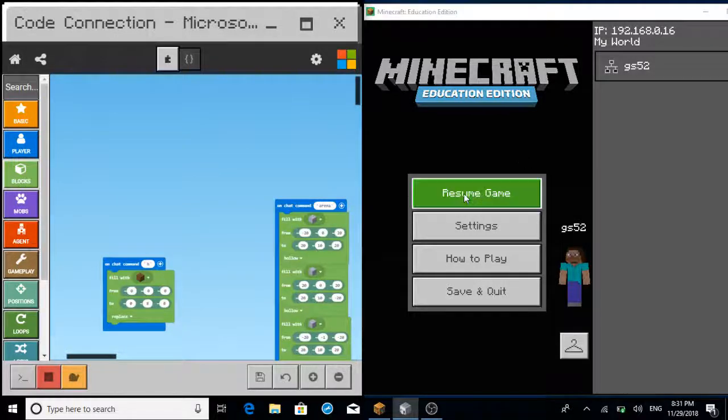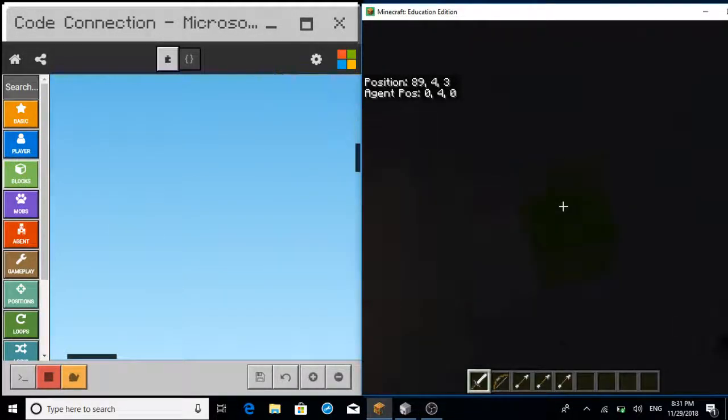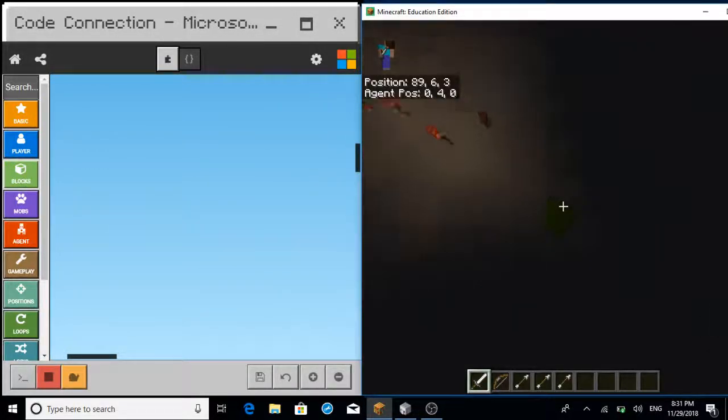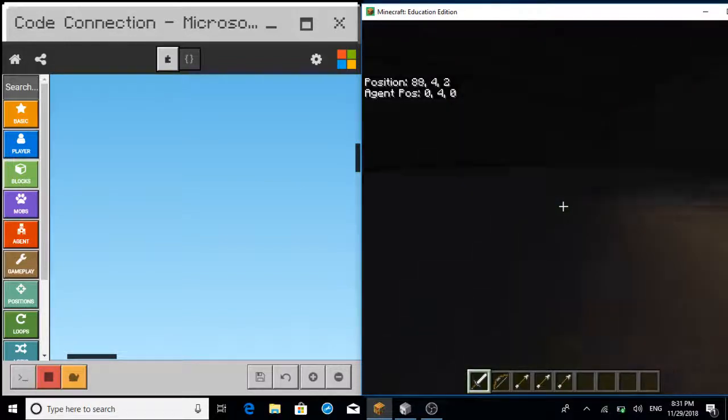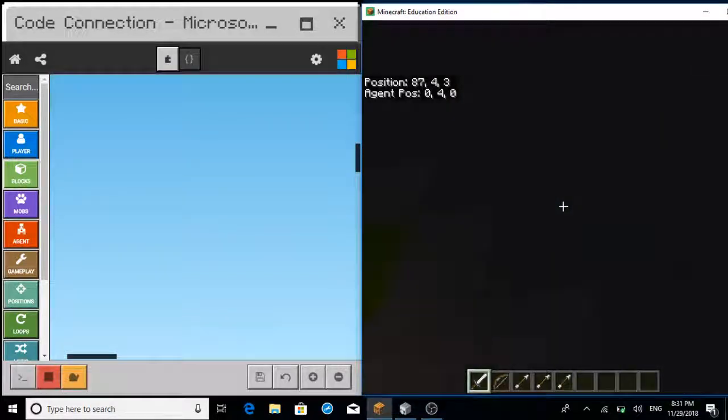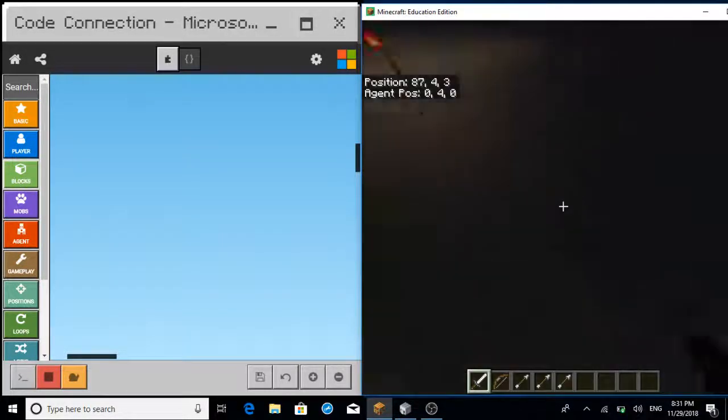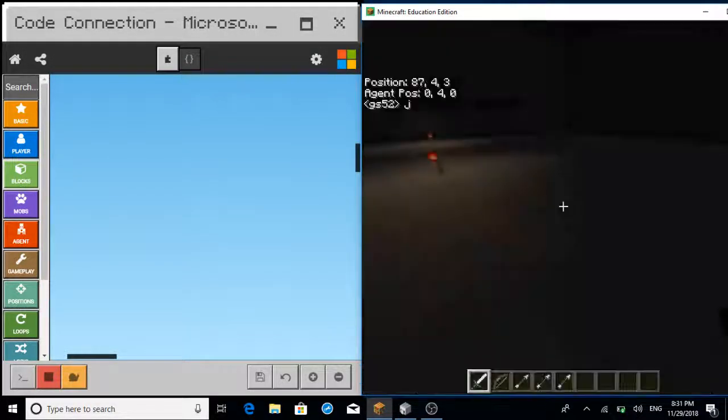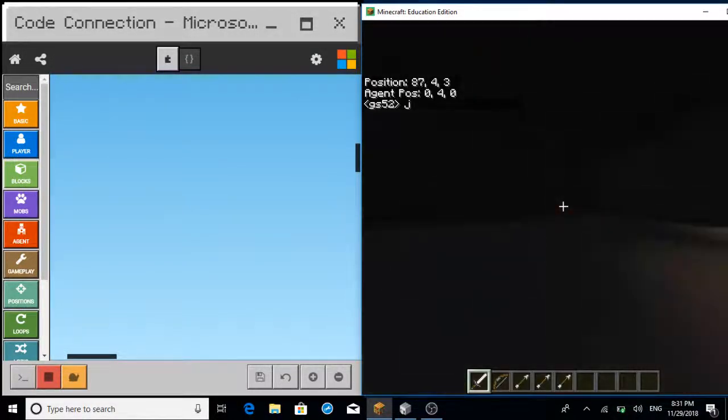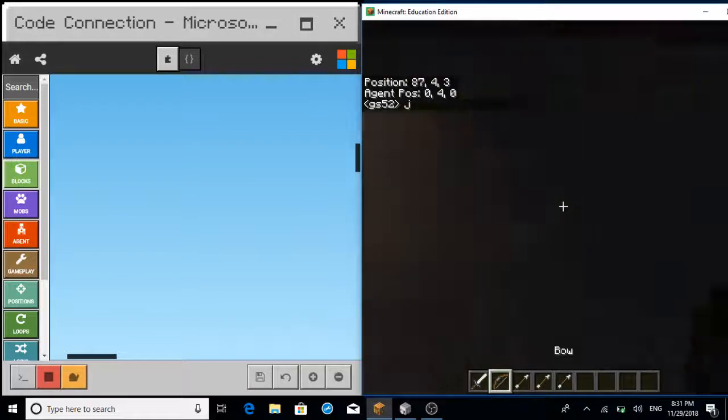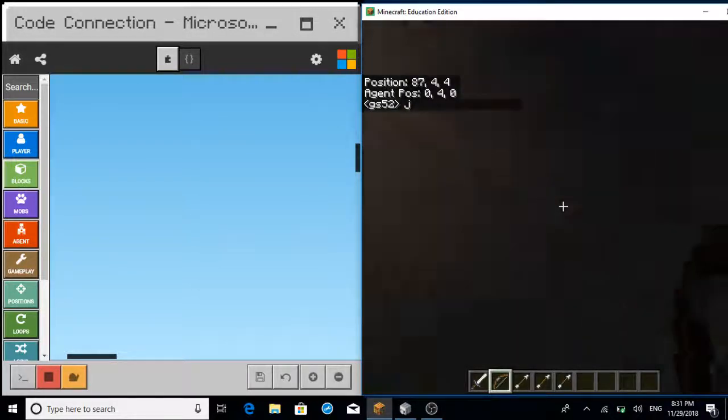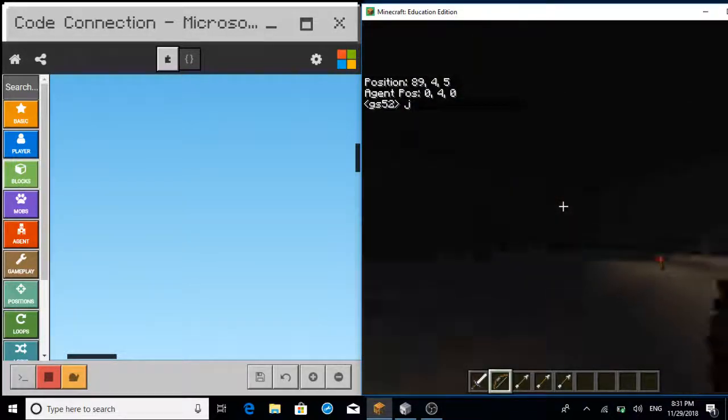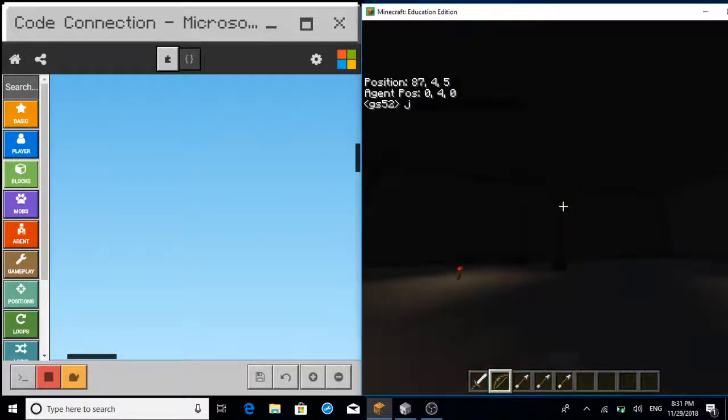And then the place you spawn is this green block, a green wall block. And when you press J, it just spawns some random columns. Like this.